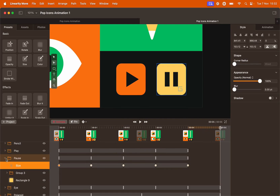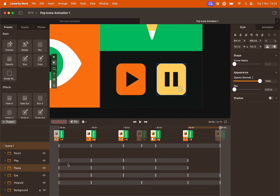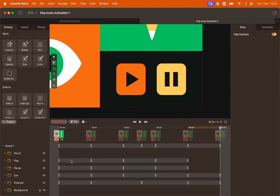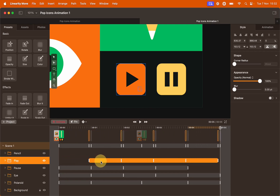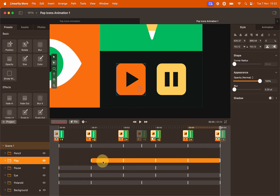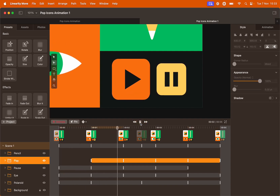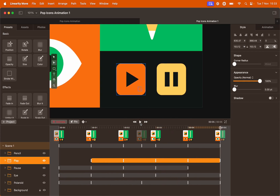To alternate the animation, close the groups and then select the animation bar corresponding to the play button. Click and drag it until the first keyframe is aligned with the second keyframe of the pause button. Let's preview the animation — the animation is now alternated. Perfect.